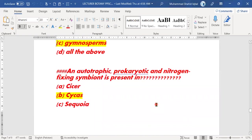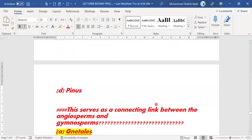Next MCQ: autotrophic, prokaryotic, and nitrogen-fixing symbiont is present in which plant? It belongs to Cycas — option B is the right answer.